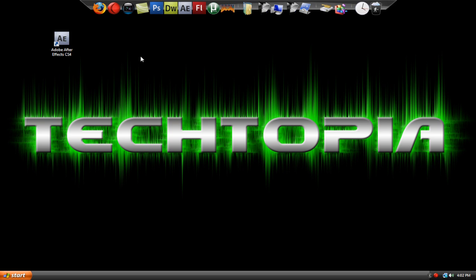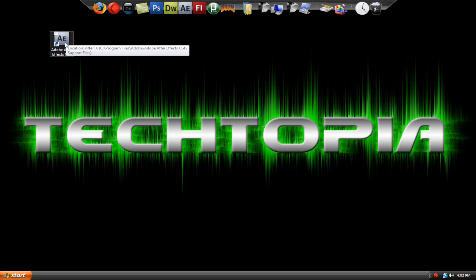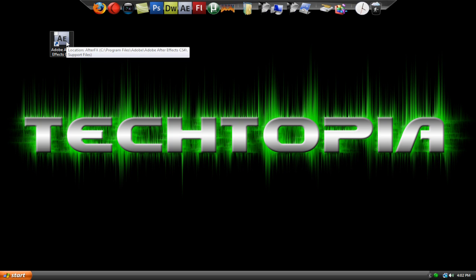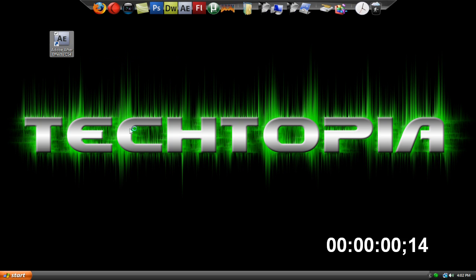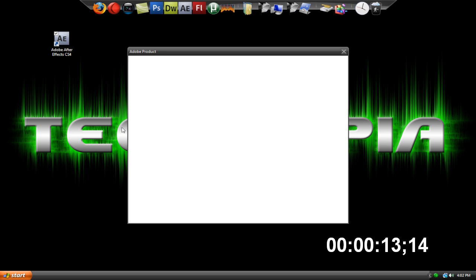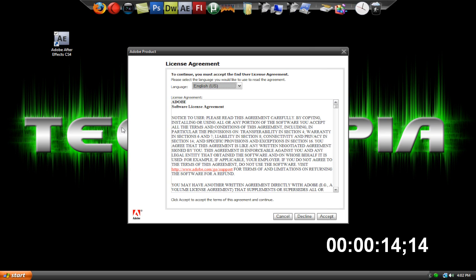So I got Adobe After Effects on my desktop and I'm going to boot it up. My computer is pretty fast so it shouldn't be that slow, but I know a lot of people out there have really slow computers and it takes ages to open up programs, especially Adobe programs. So let's open up Adobe After Effects here and just wait a few seconds. I haven't even seen the splash screen yet. There we go.